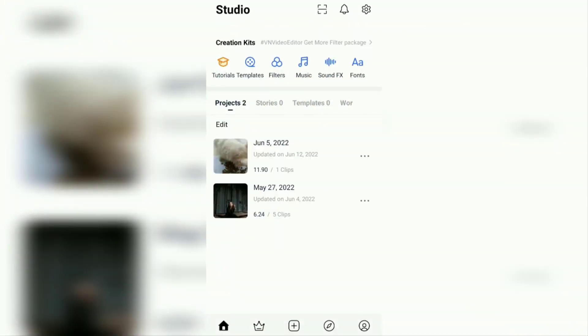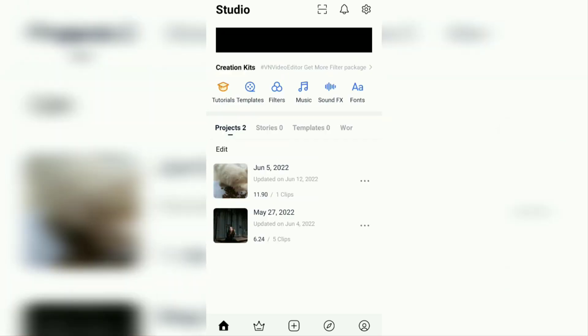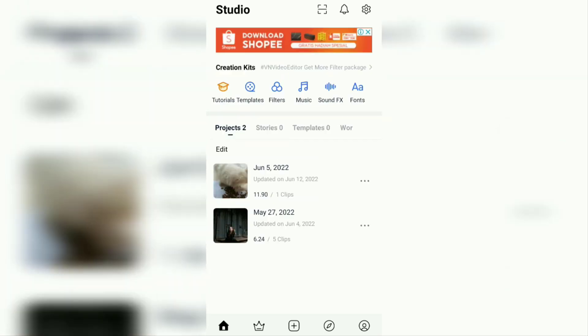Hi everyone, welcome to my YouTube channel. This time I want to discuss a tutorial on how to do motion blur and also how to blur faces in the VN video editor app.